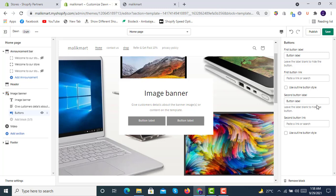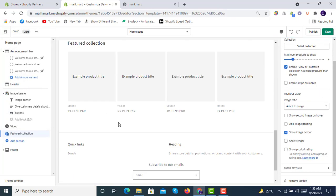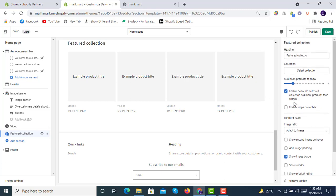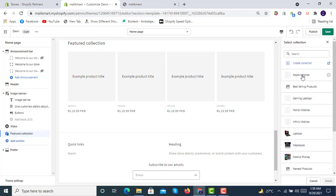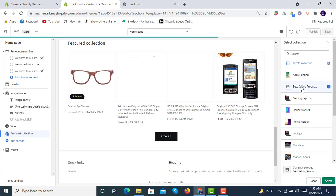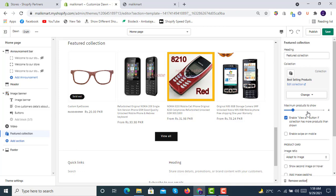You can also change the color of the buttons — I will show you how you can do this. Another section we can add below this is the featured collection. By default no collection is selected, so we will select one collection that is available — for example, best selling products. These are the products I've already inserted into my theme.